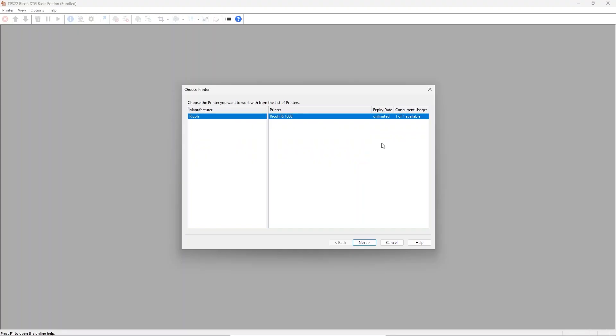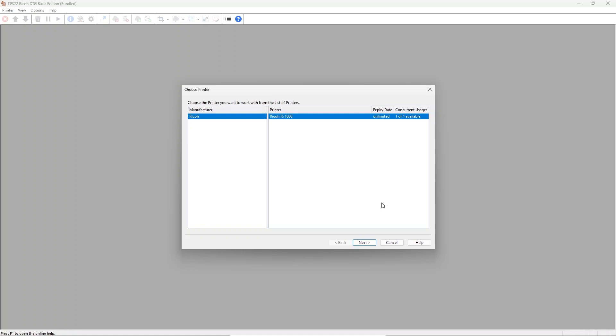Going back to the printer installation, select the printer you want to install. The available models are determined by your license, so the list may be as short as one printer or it will show you more options. The process is identical for all devices, however there may be certain small differences, for example how the printer is connected to the PC. Press next to continue to the next step.